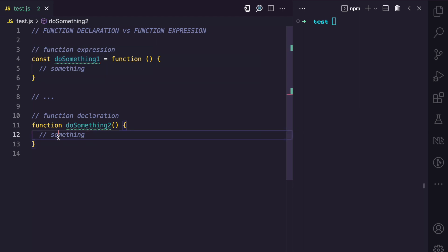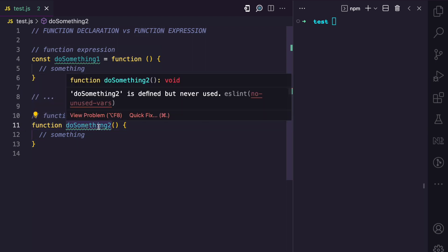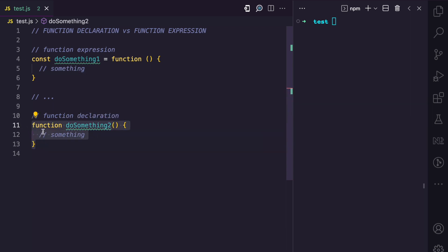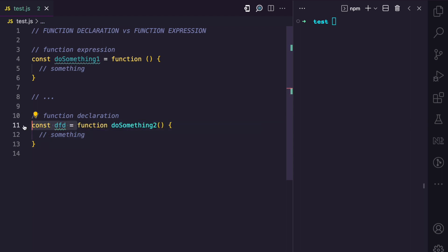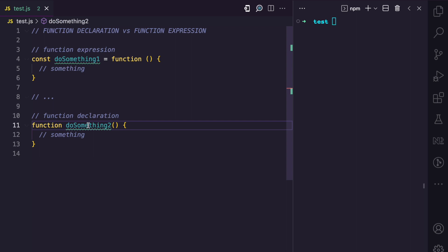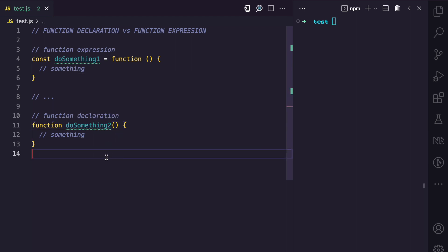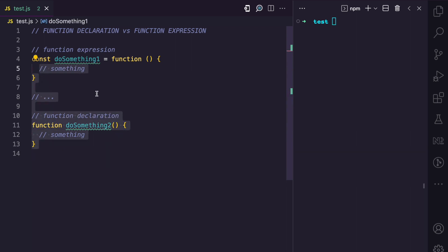Over here we don't have an anonymous function; instead we have a named function, because after the function keyword we have the name of the function, which is doSomethingTwo. This is a function declaration — we are not assigning this to any variable. The function is declared directly as doSomethingTwo.